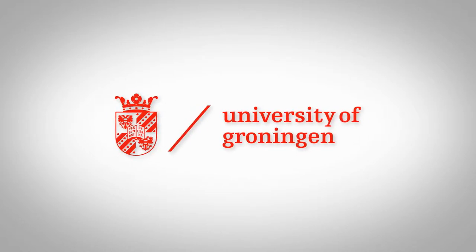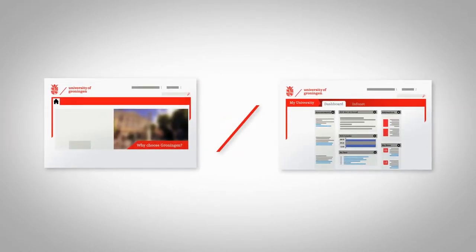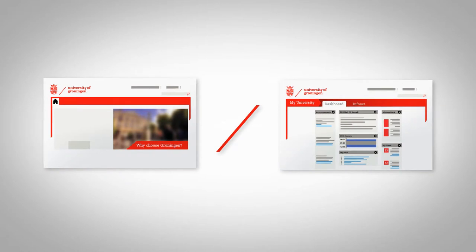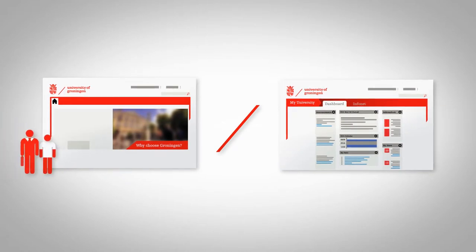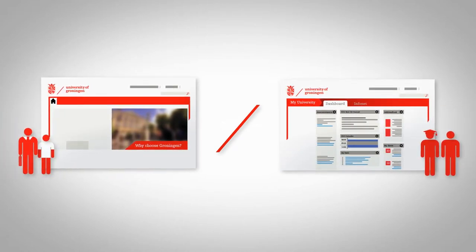Starting today, the University of Groningen is making a clear distinction between information provision for external and for internal target groups.